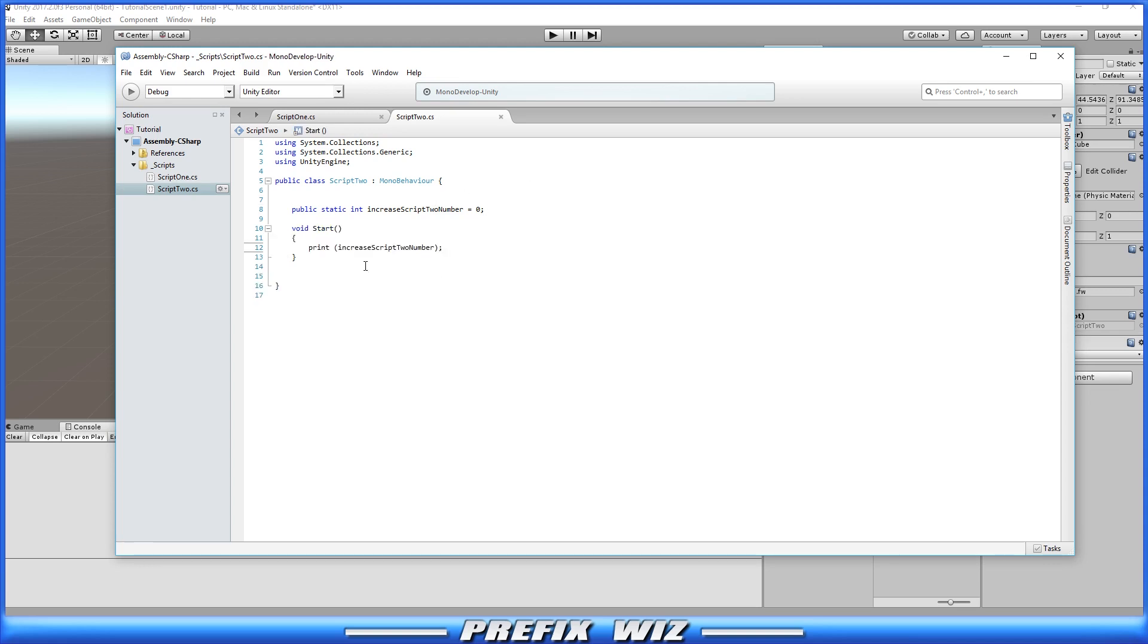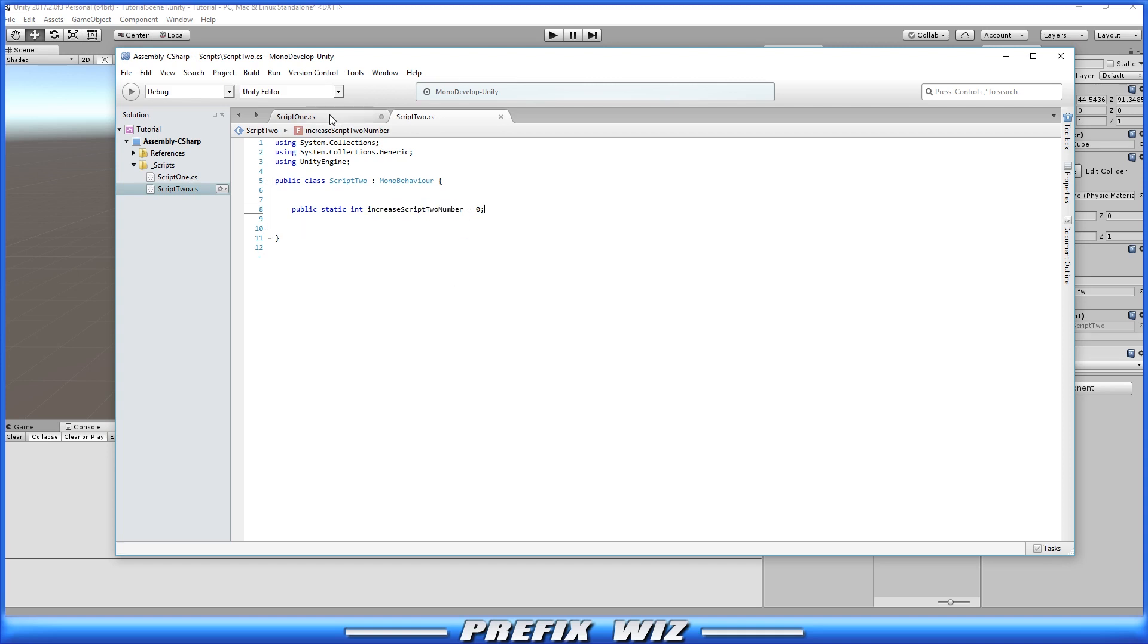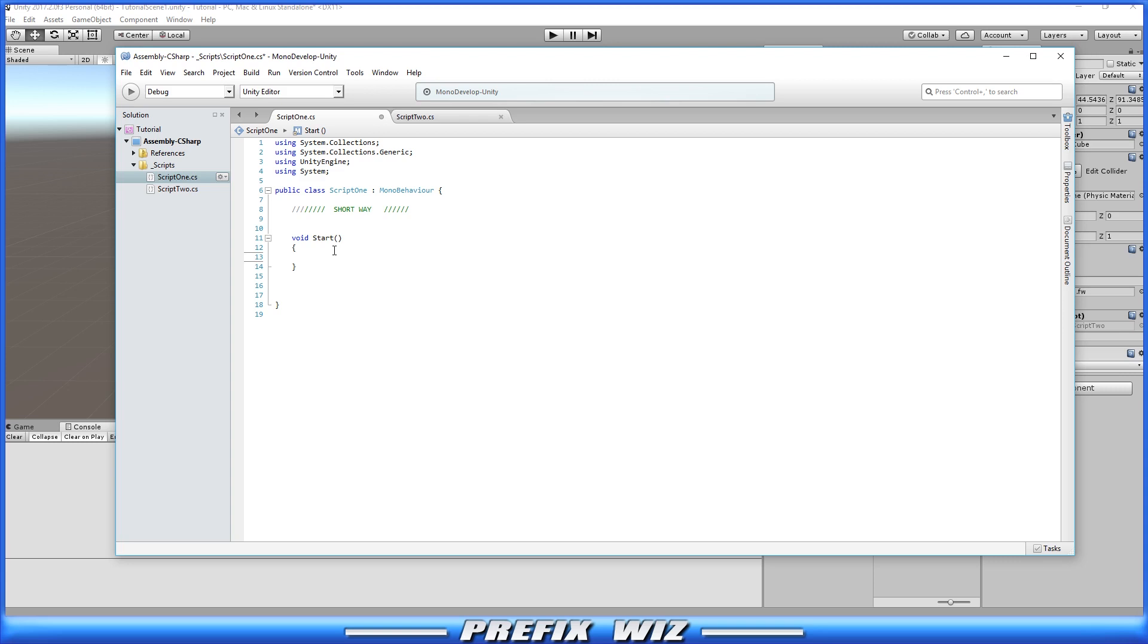Okay so in the start function all we're doing is printing what this variable number is going to be. Save that and go back into script one and now when we access that variable we're going to access it